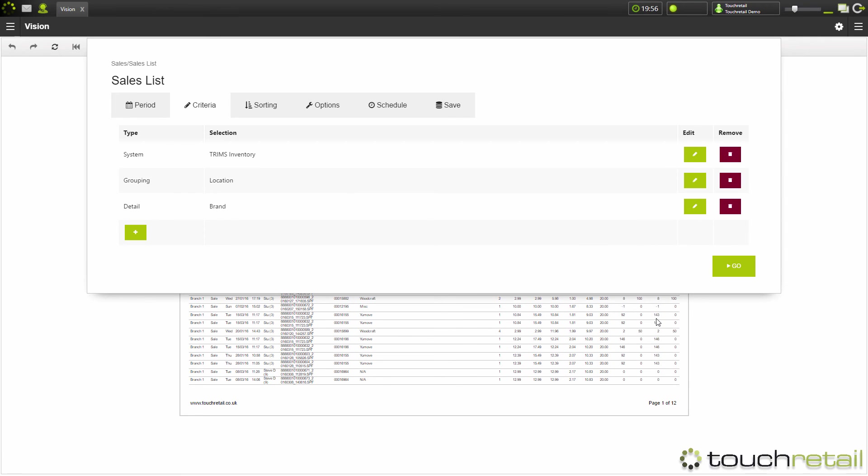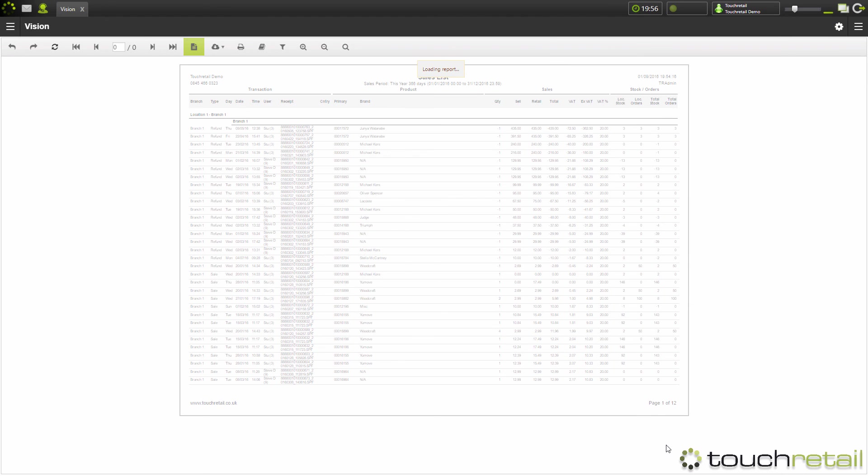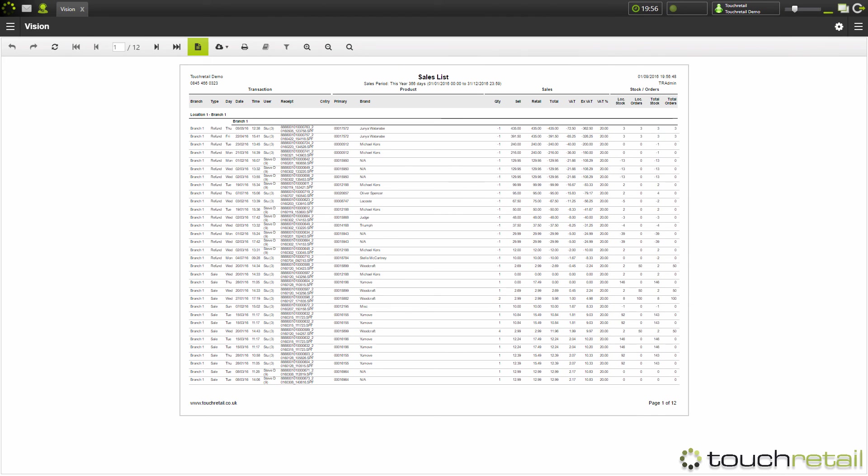Once you've filled in all your criteria and set the report up how you want it to be, just click go. And the report will load.